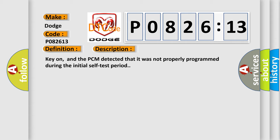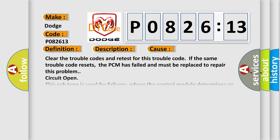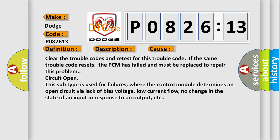Key on, and the PCM detected that it was not properly programmed during the initial self-test period. This diagnostic error occurs most often in these cases. Clear the trouble codes and retest for this trouble code. If the same trouble code resets, the PCM has failed and must be replaced to repair this problem circuit.